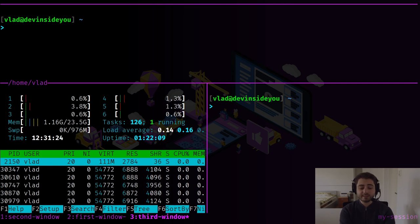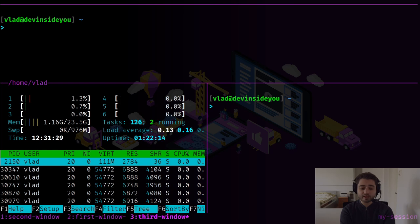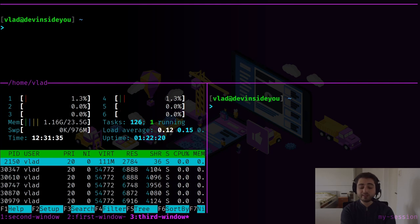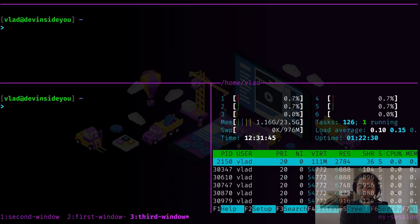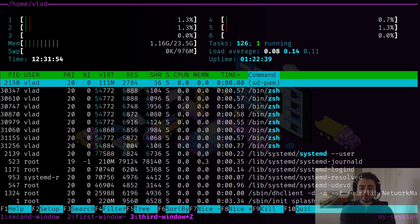Another cool thing: you can rip out a split into its own window. Right now we have three windows and my focus is in the one running htop. I press a combination and it creates another window, putting that split inside it — so now htop fills the whole window. I can also merge it back in by pressing another combination.